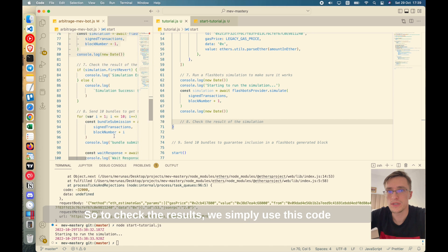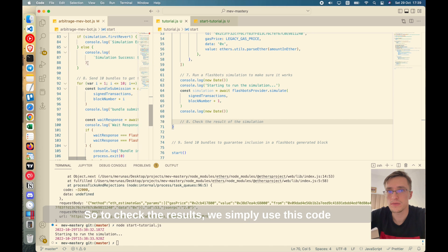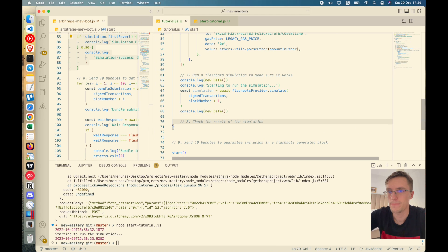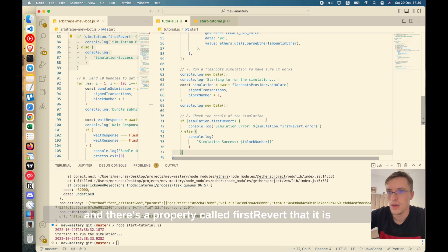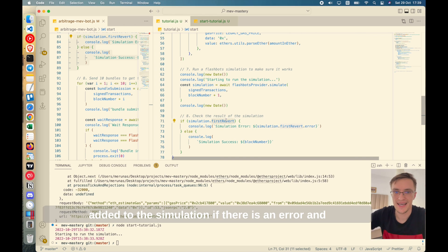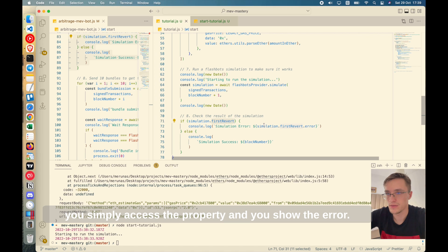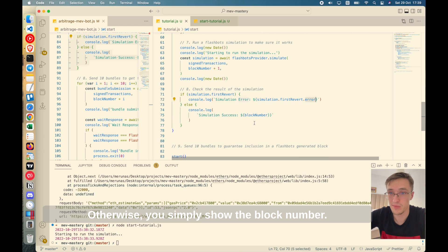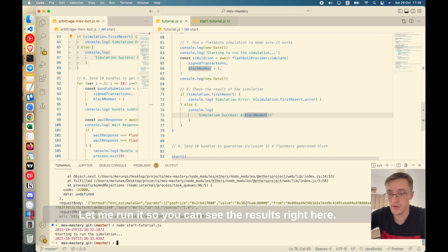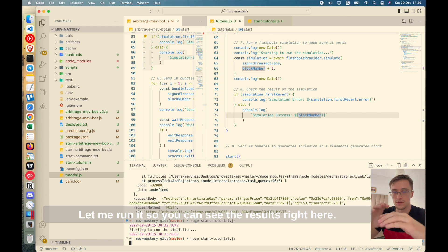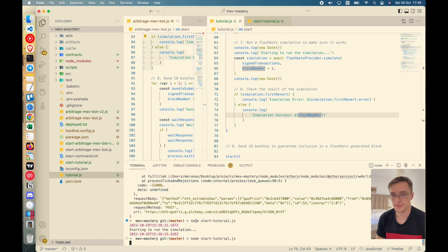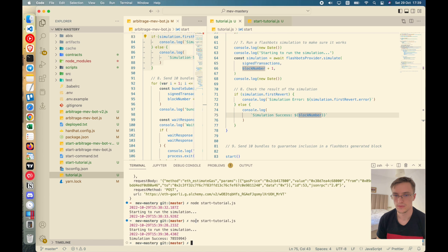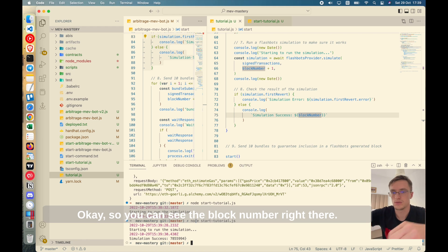So to check the results, we simply use this code. There's a property called first revert that is added to the simulation if there is an error and you simply access the property and you show the error. Otherwise, you simply show the block number. Let me run it. So you can see the results right here.